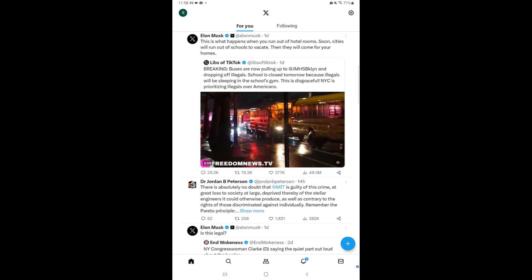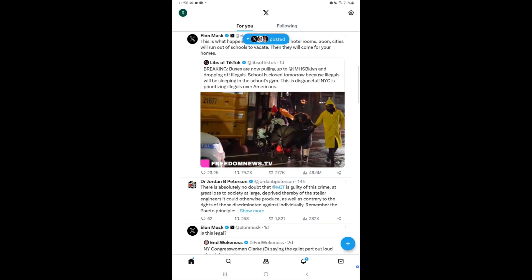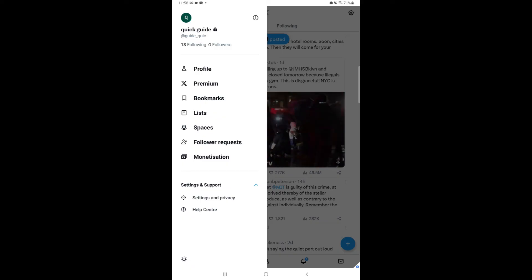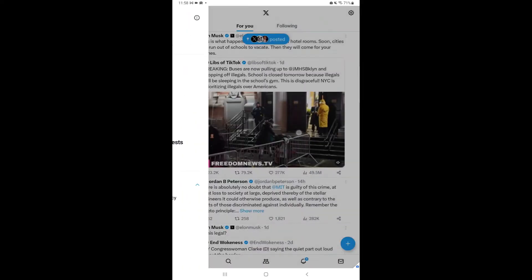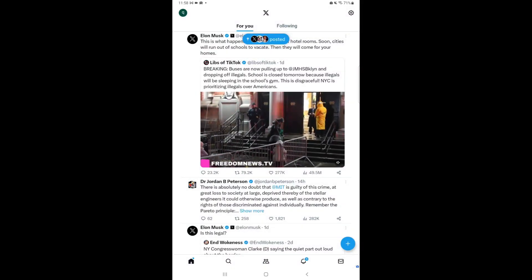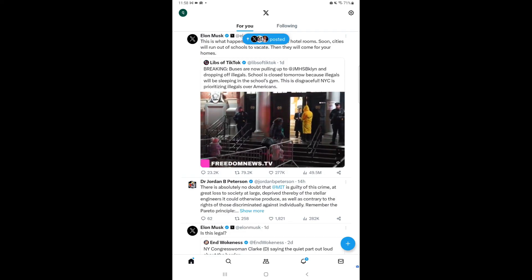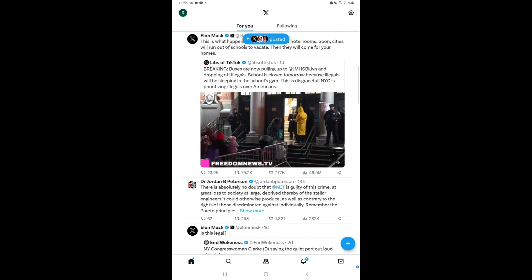Your username will be successfully updated. Now you can see your new username in the accounts. So this is how you change your username in the Twitter app. Thank you for watching.